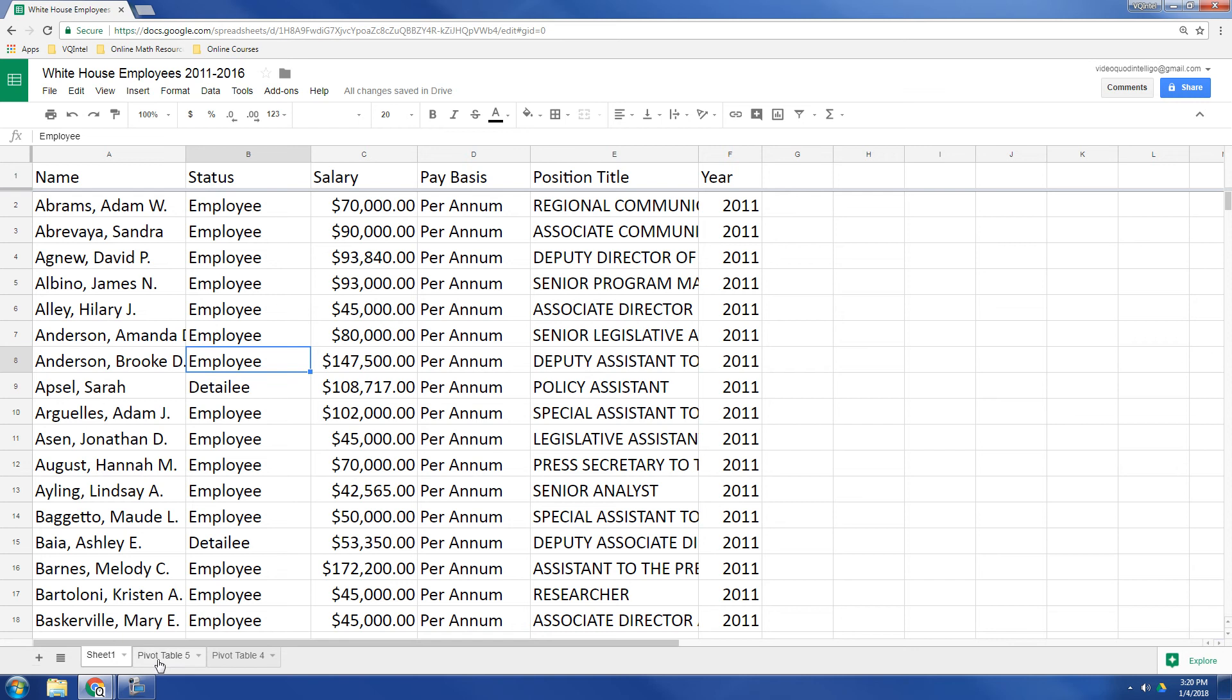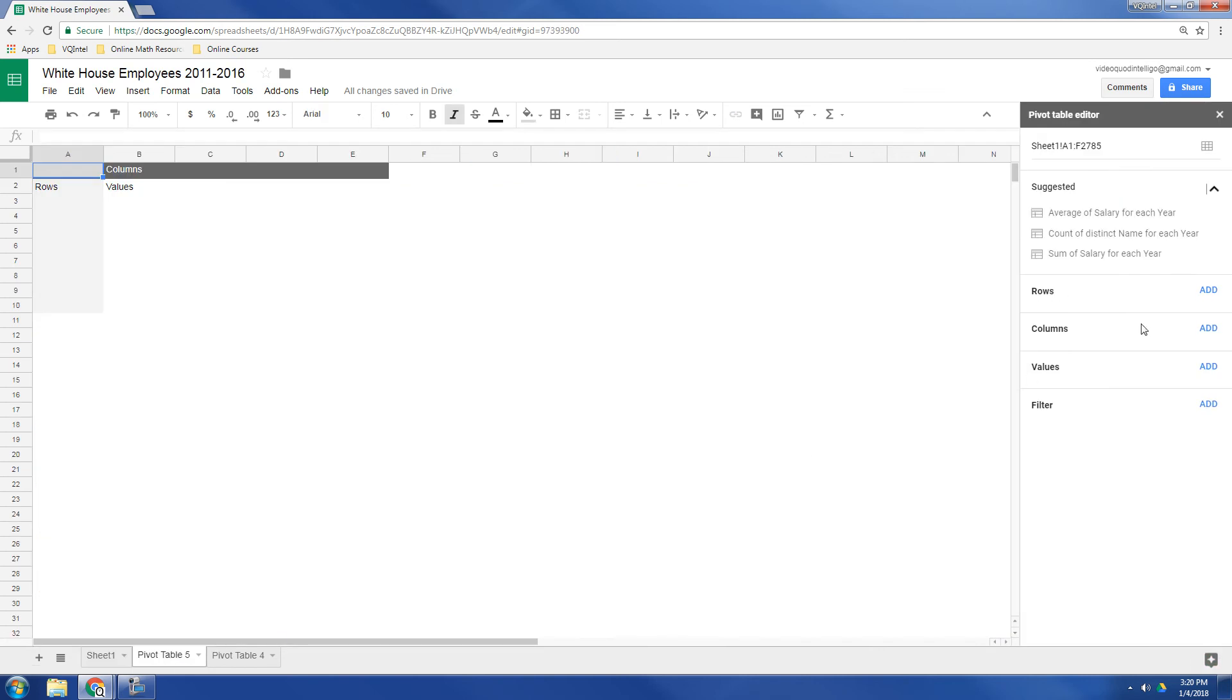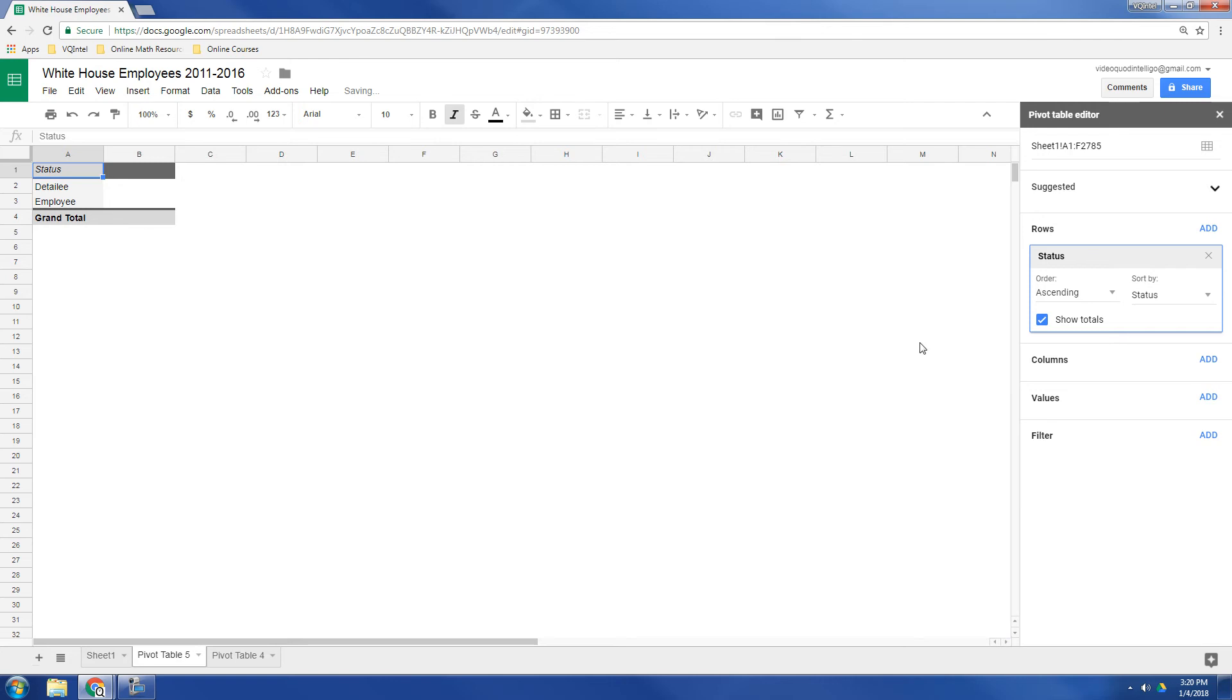Status is that variable. So I'm going to go to rows, and I'm going to click status. And so there it shows detailee and employee.